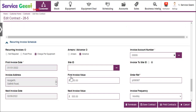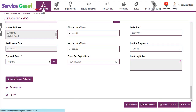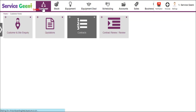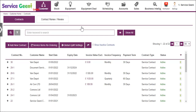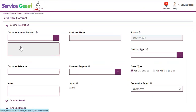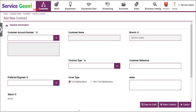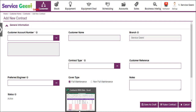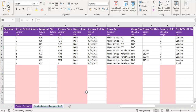Service contracts are found in the customer module using the contracts sub-module. Here we'll give you an introduction to service contracts, and for adding your service data to the system you'll have two options: you can manually enter the data into the system, or you can enter it via spreadsheets using our data templates that we can import for you.